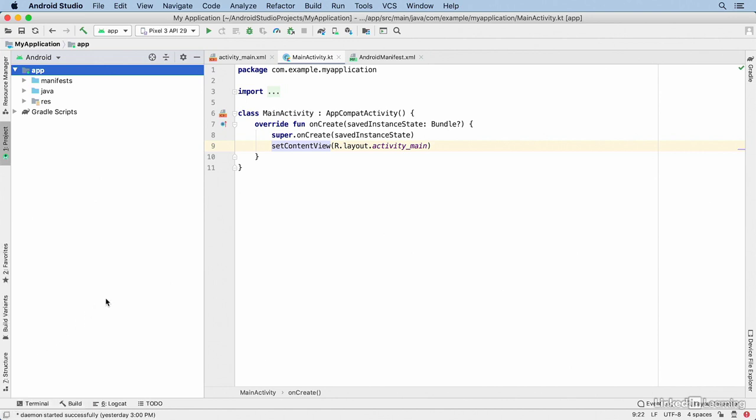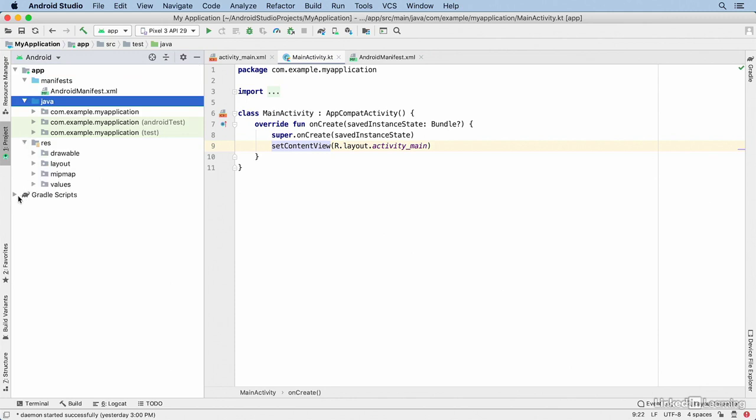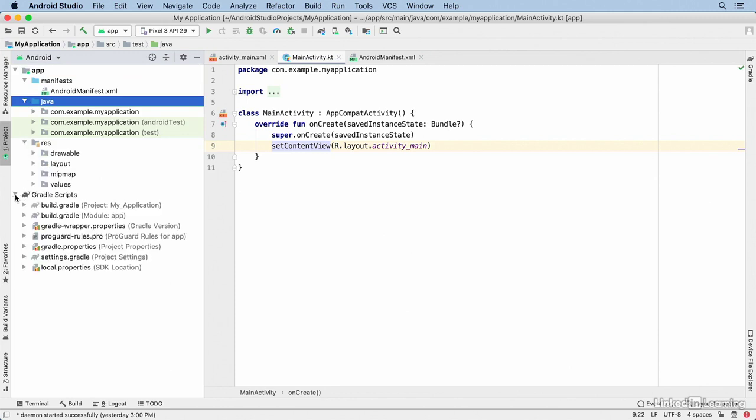The Project window offers a number of scopes. Each scope is a different way of looking at your project. The default scope is called Android, and it shows you all the files and folders that you typically use when you're doing active development.